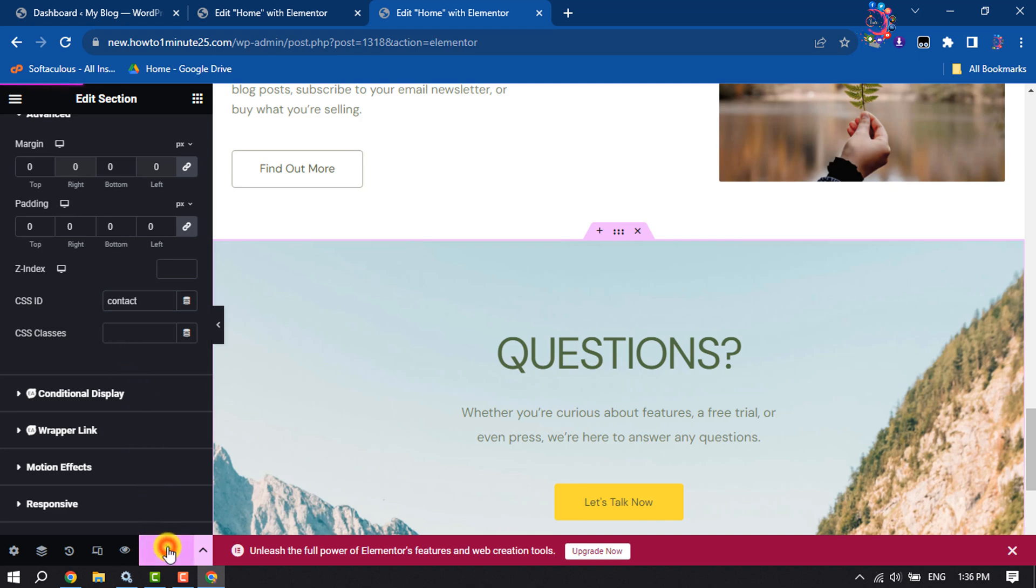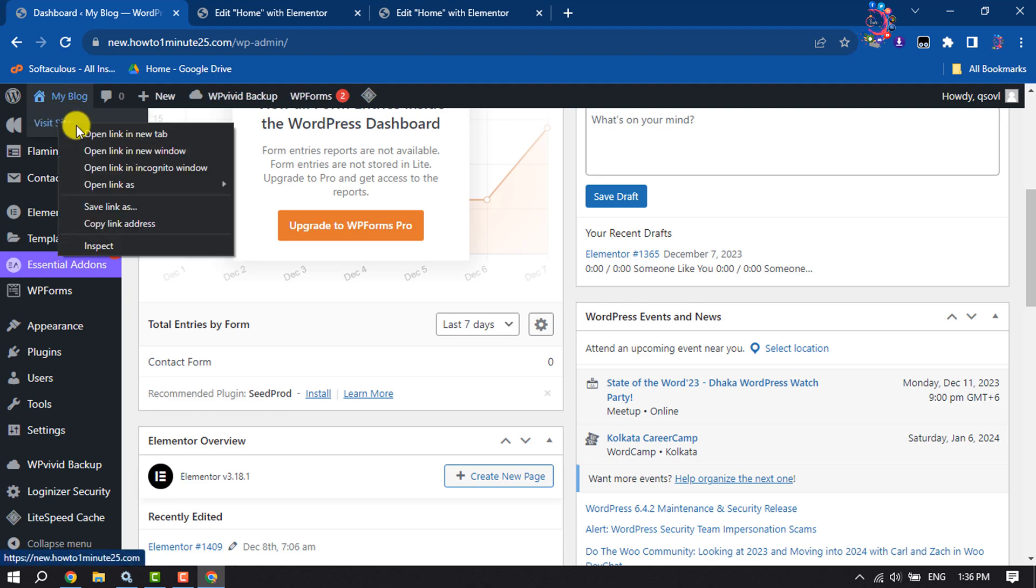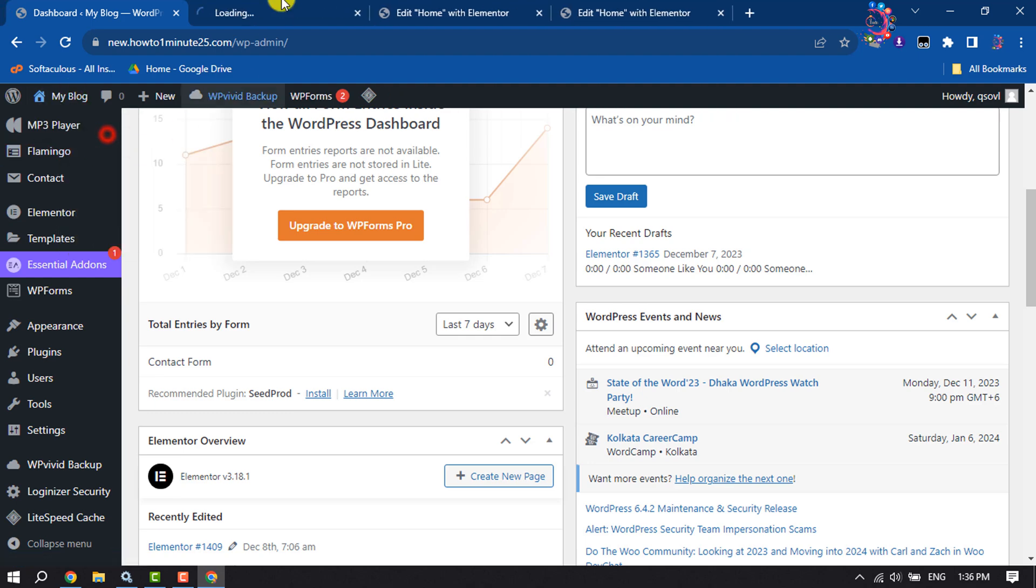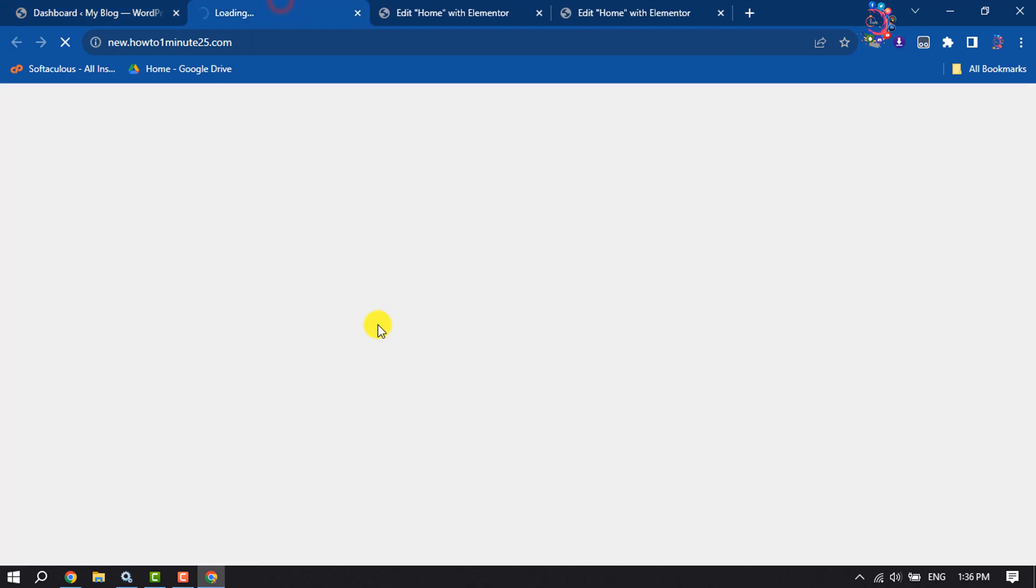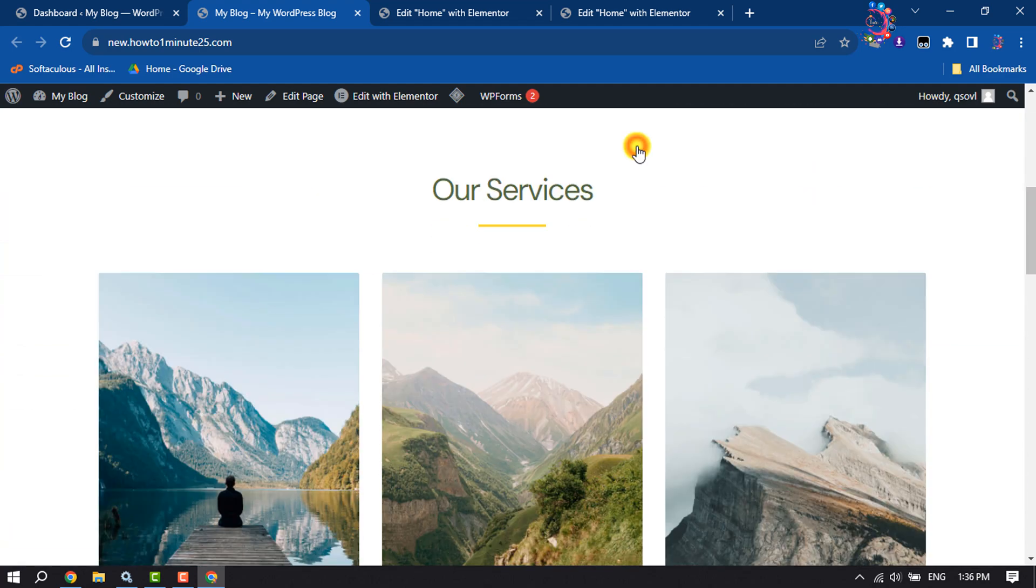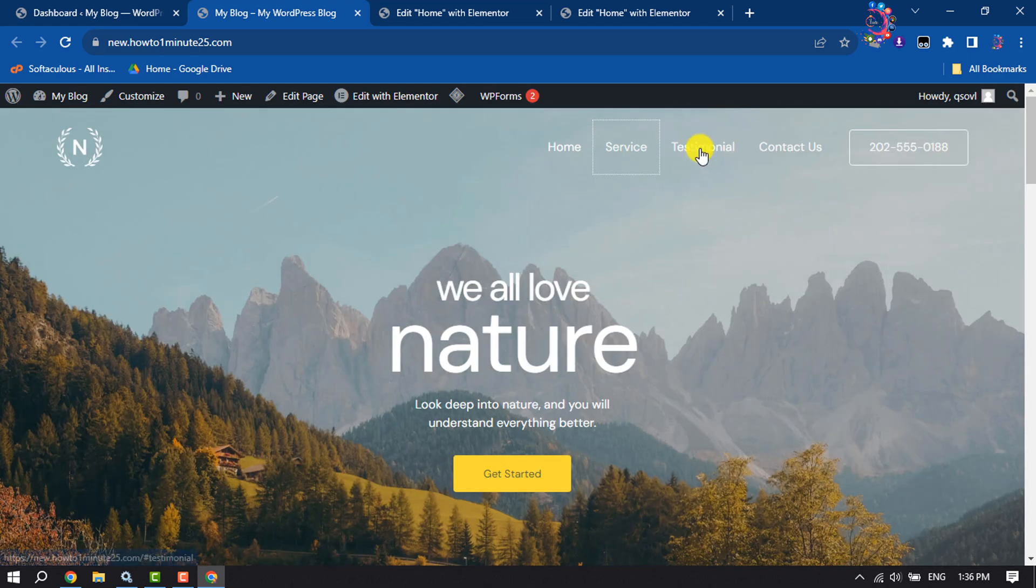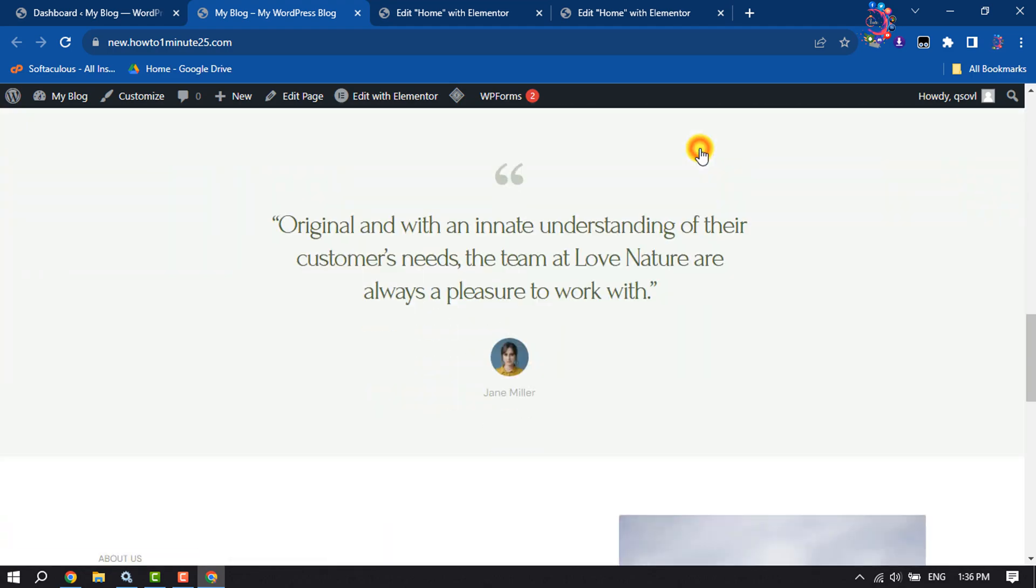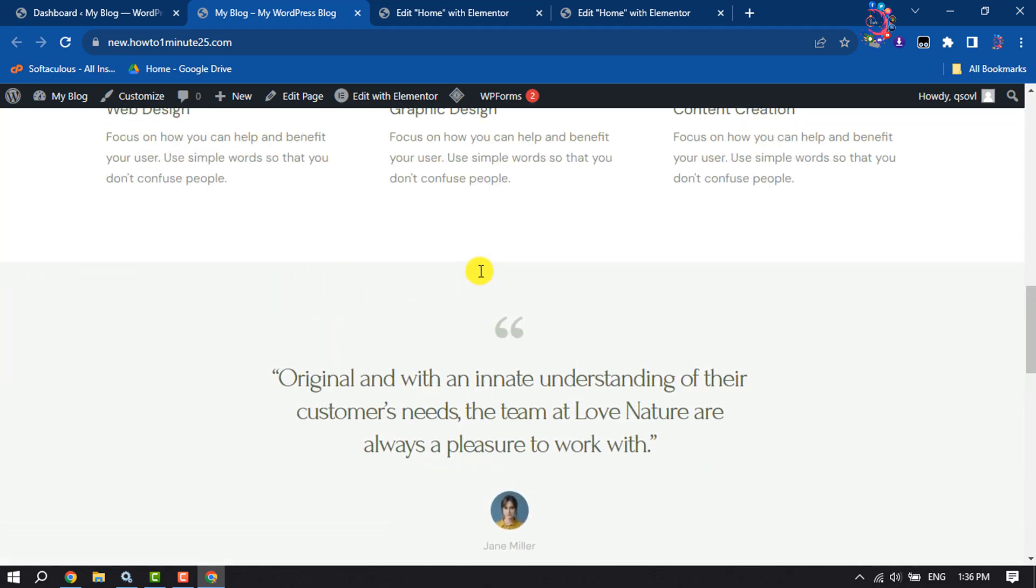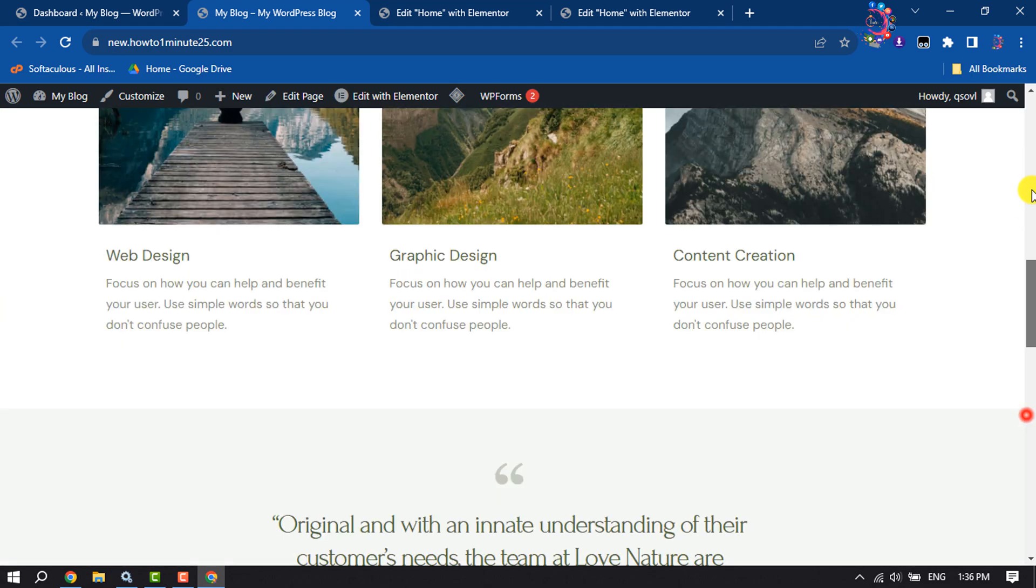Now I'm going to open my webpage again. If I click on service, as you can see, the service section opened. Now I'm clicking on testimonial, and as you can see, the testimonial section opened.